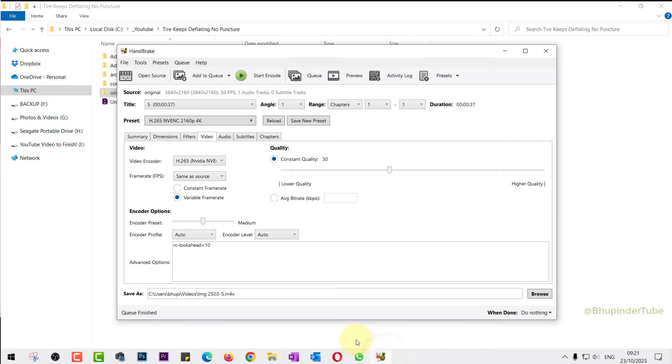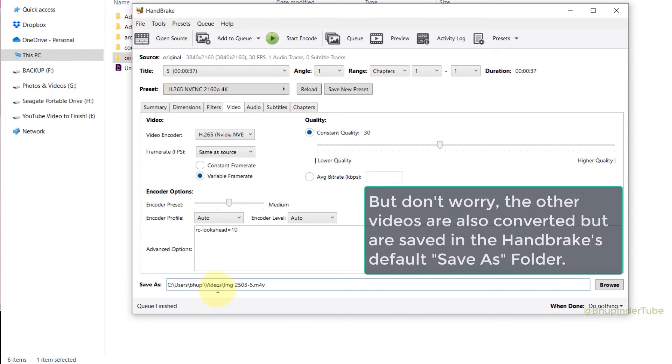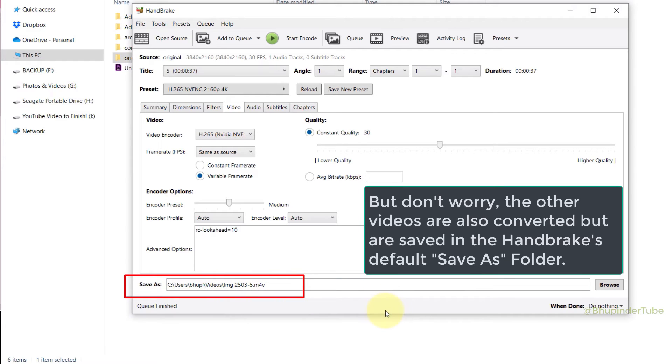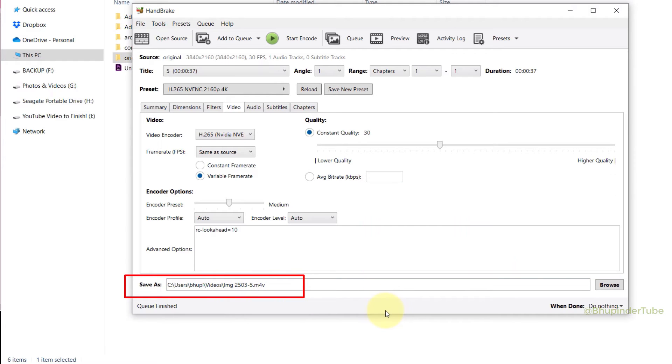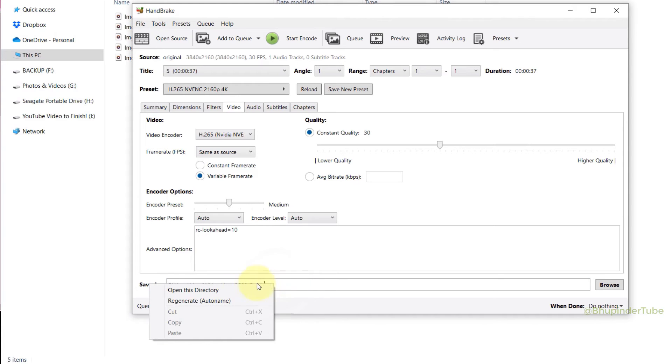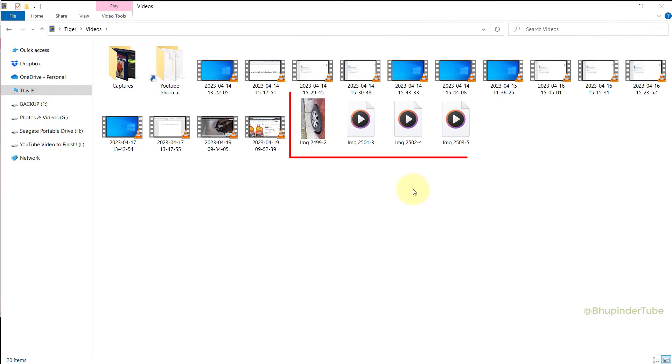And that's because after converting the first video, Handbrake changed the save-as location to its default location. So now if you would right-click on the location and select Open This Directory, you could see all the remaining four videos are saved in here.